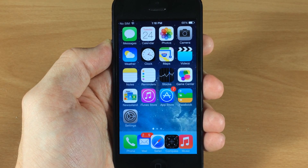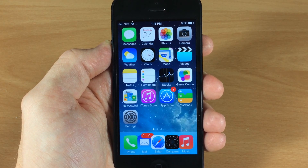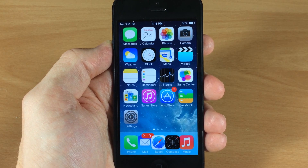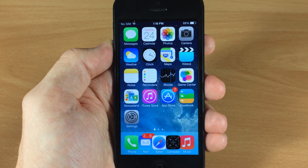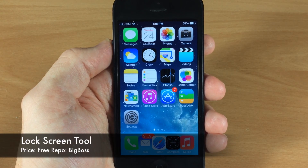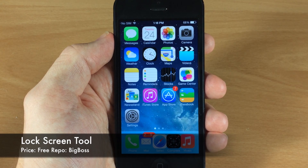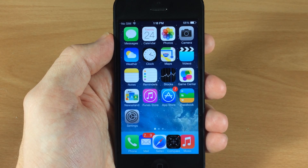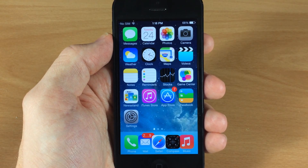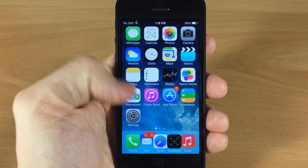What's up guys, this is Cody here with iPhoneHacks.com and today I'm gonna be showing you a brand new tweak that hit Cydia about 15 minutes ago called Lock Screen Tool. What this tweak allows you to do is actually change the slider text on the lock screen, as well as hide that camera button if you want to do that as well.